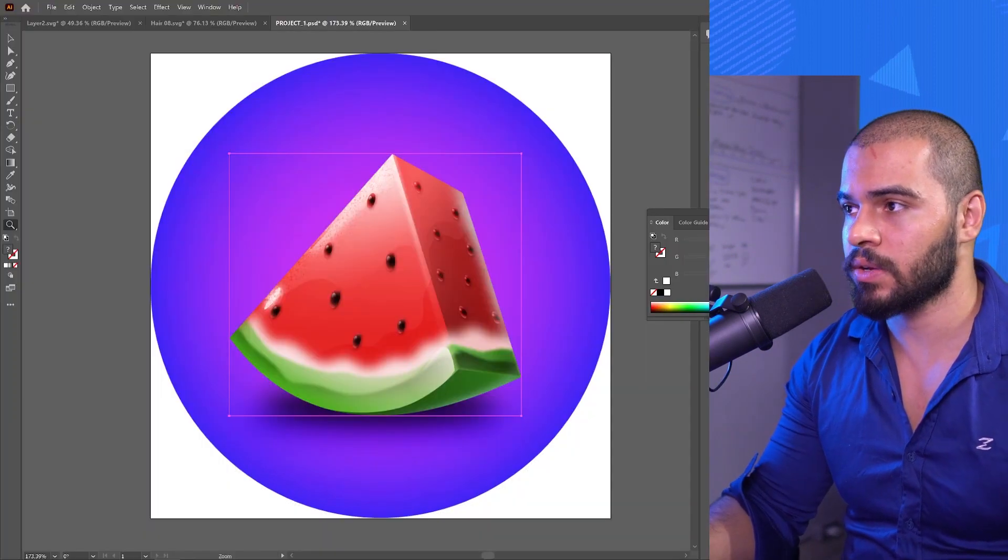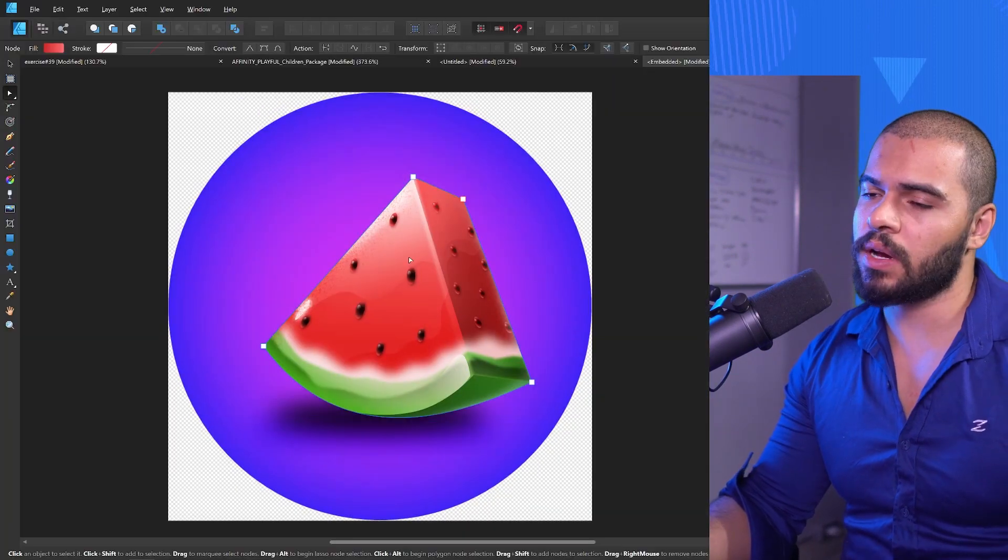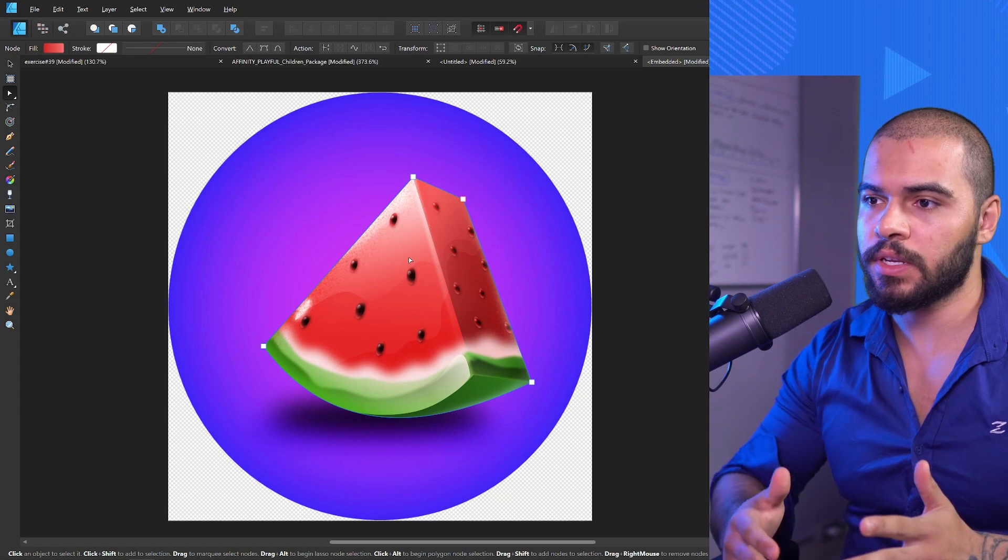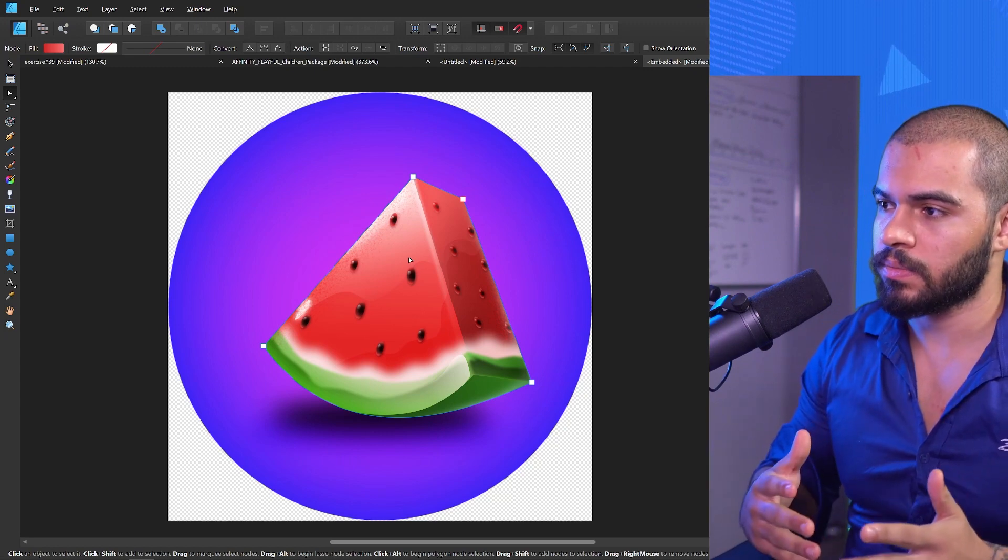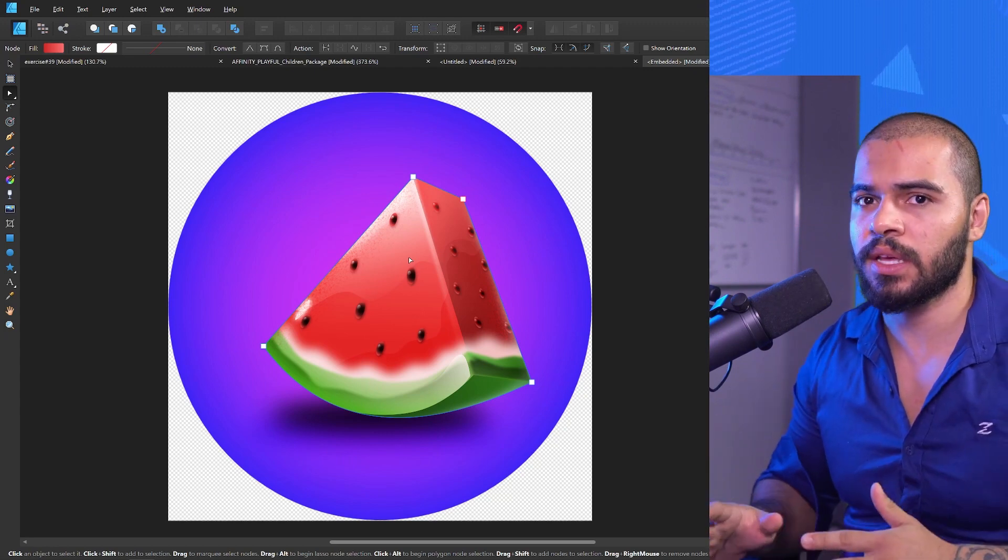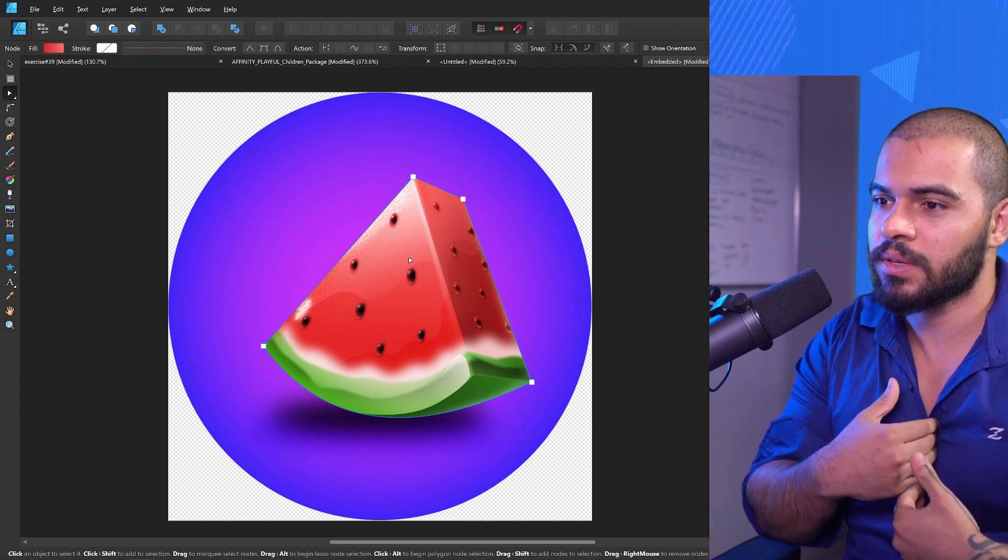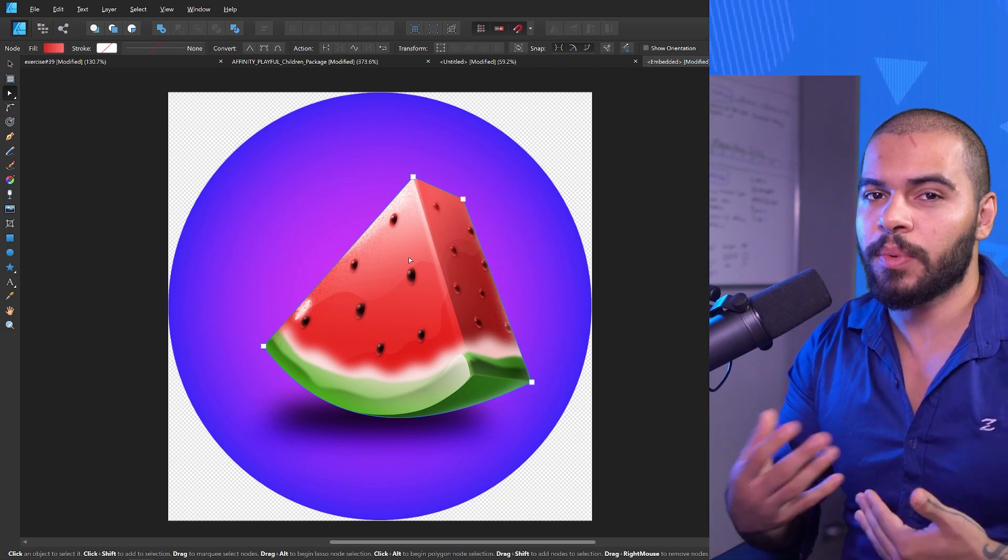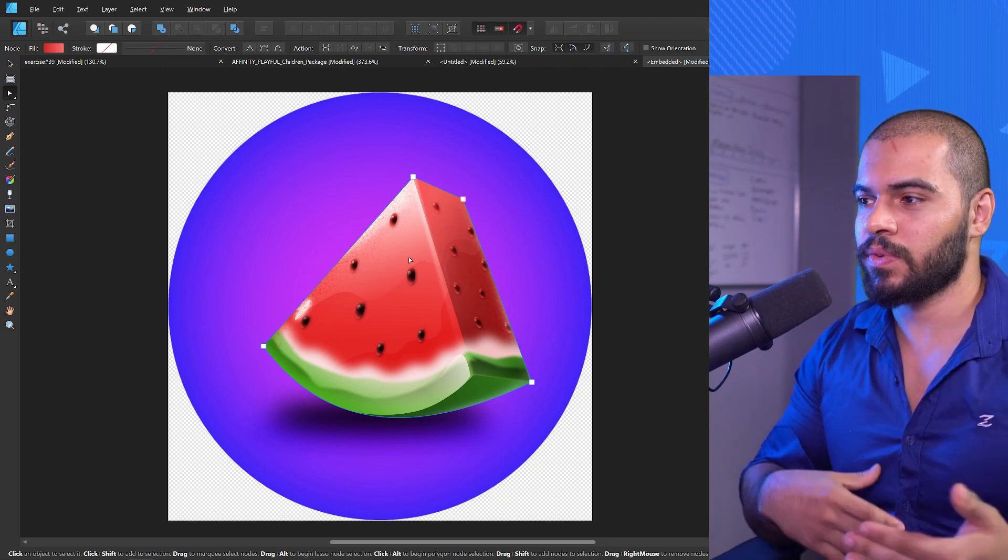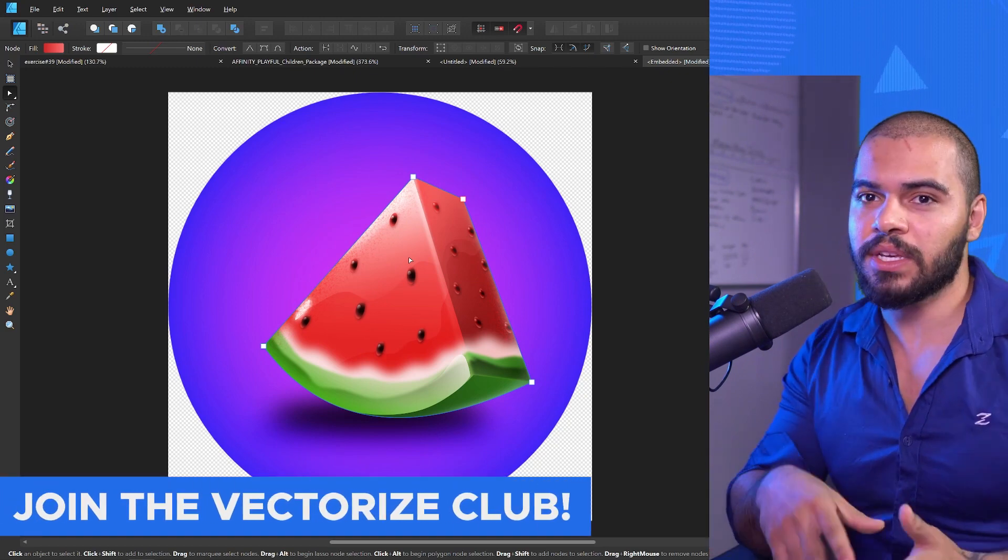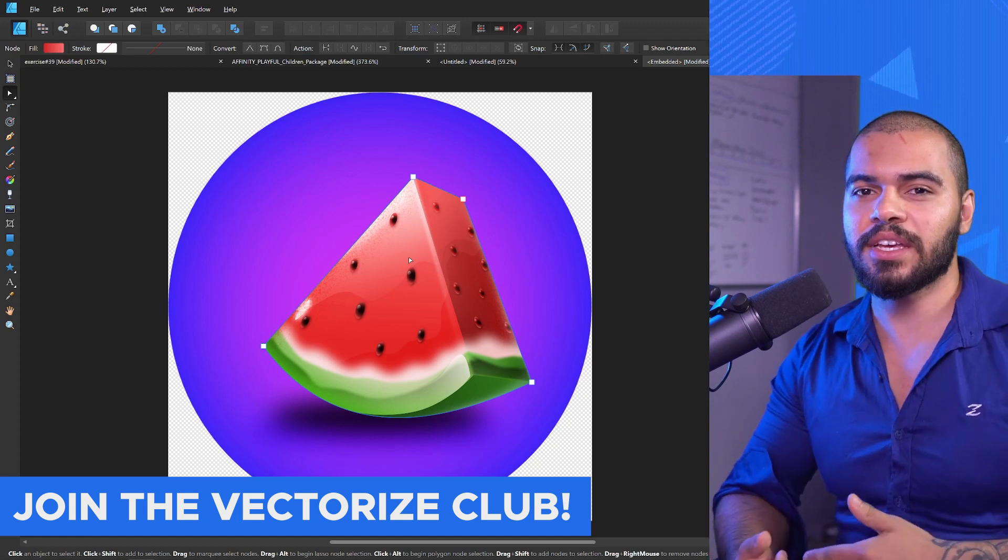That's why I'm saying Affinity is the future. I'm not telling you because Affinity is sponsored. My work is helping people on the Vectorize Club. I want to thank everybody that watched this until the end.